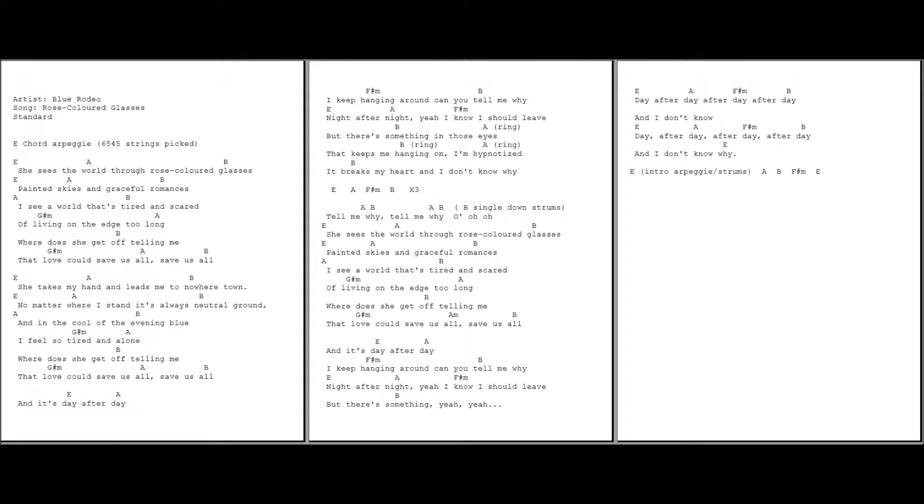She sees the world through rose-colored glasses. I see the world that's tired and scared of living on the edge too long. Where does she get off telling me that love could save us all? Save us all, save us all.